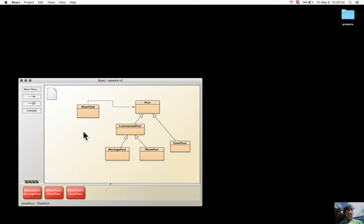So for example, with post.display(), the type of the object will be PhotoPost at one time, and MessagePost at another time.